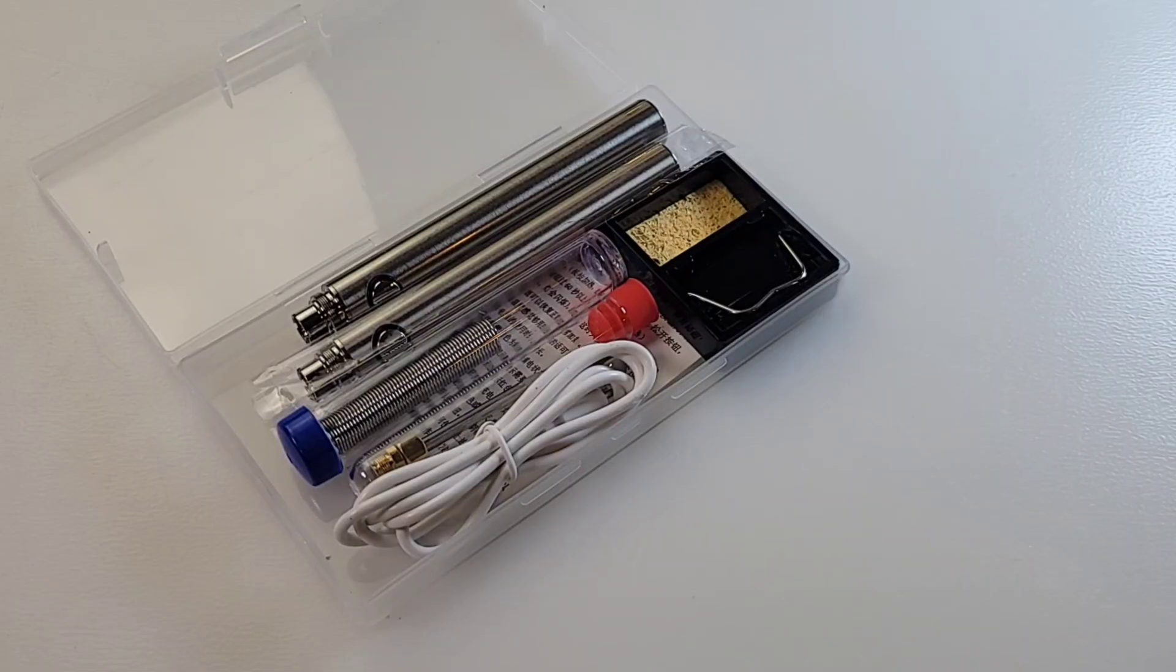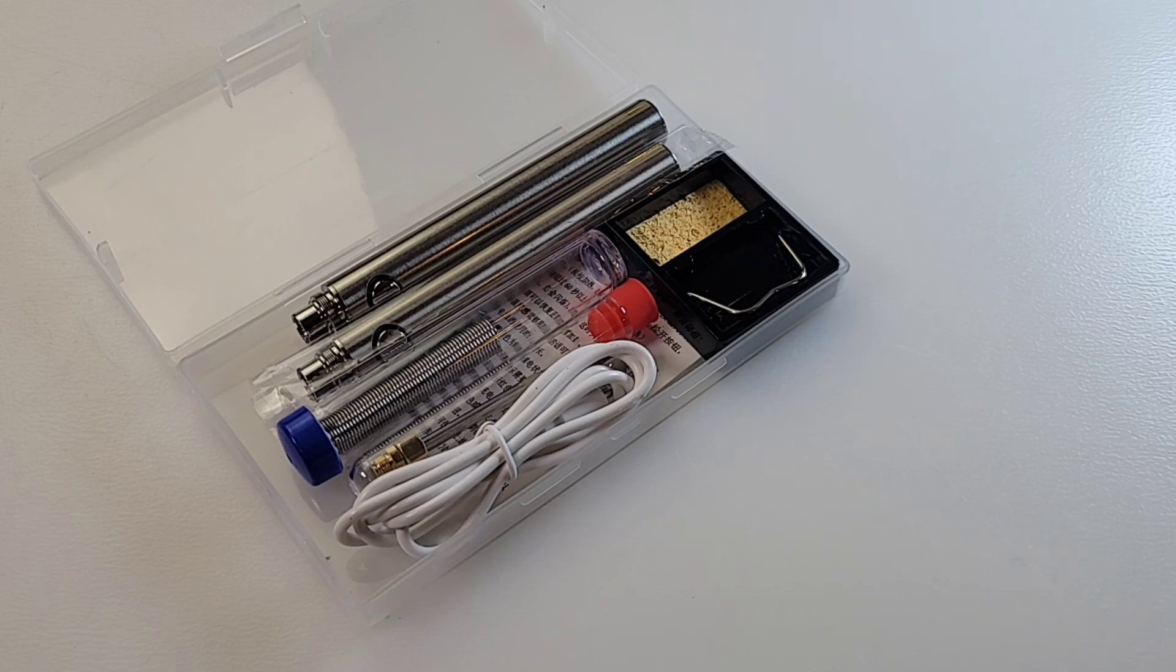Hey everybody, welcome back. Wow! We're not looking at a multimeter today. No, we're looking at a cordless soldering iron.